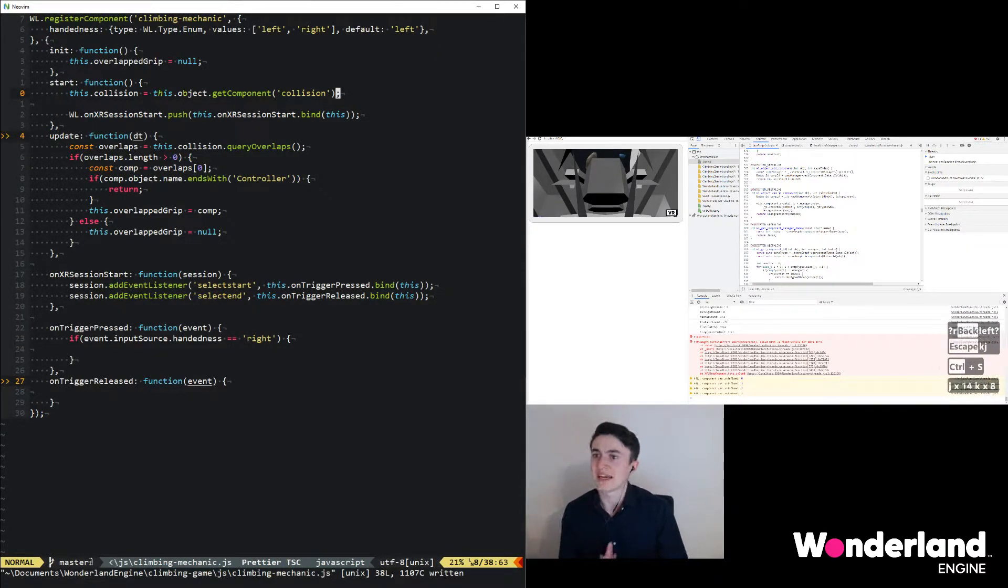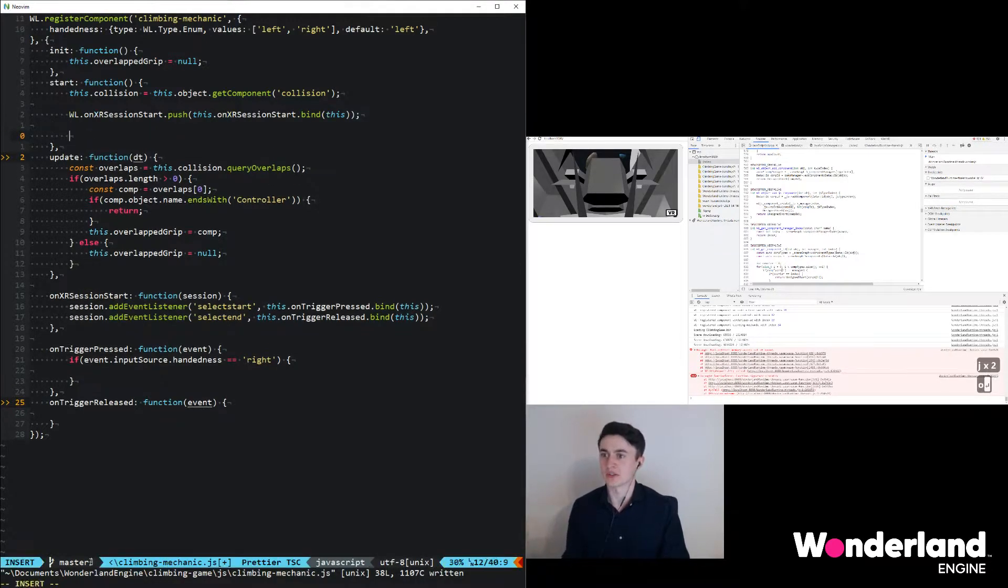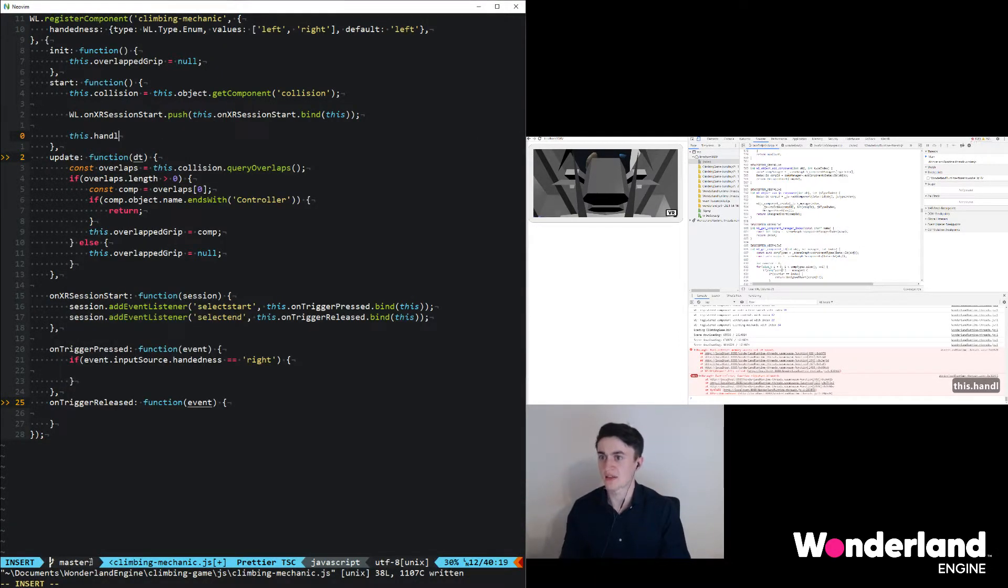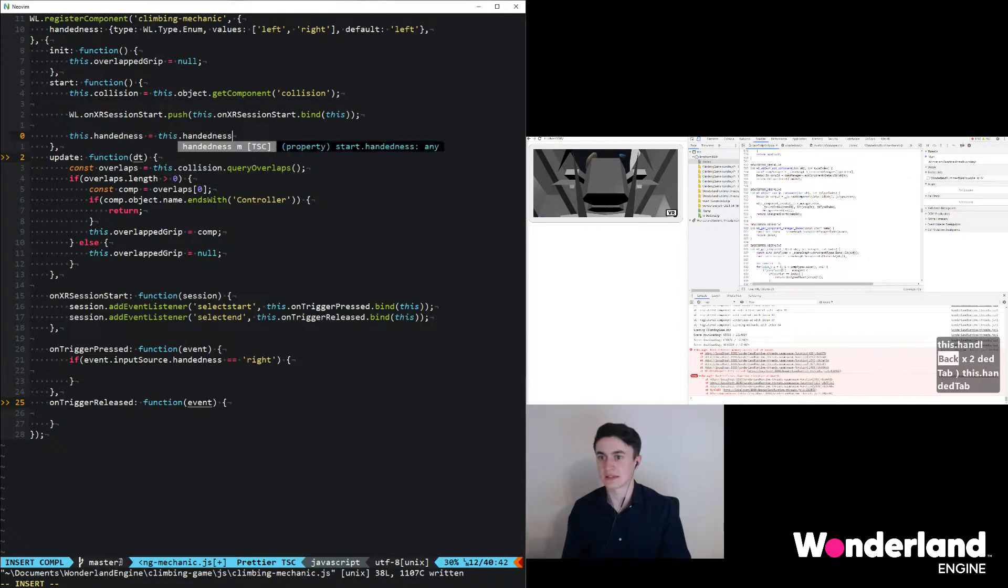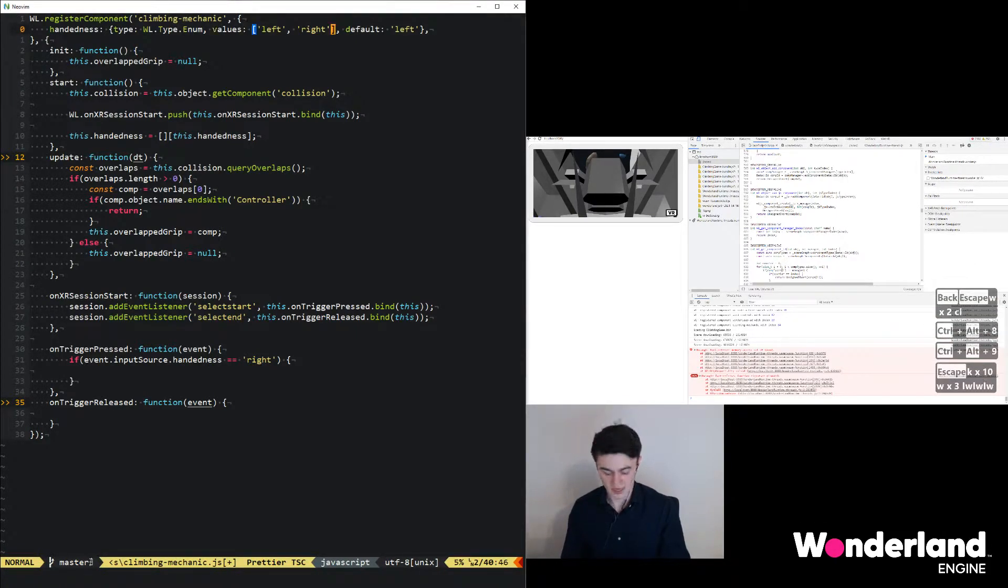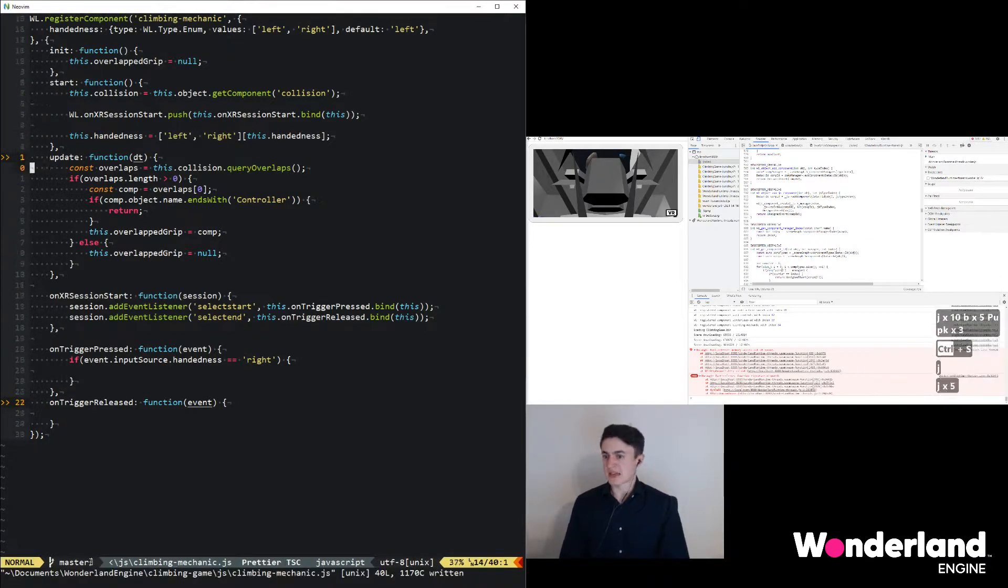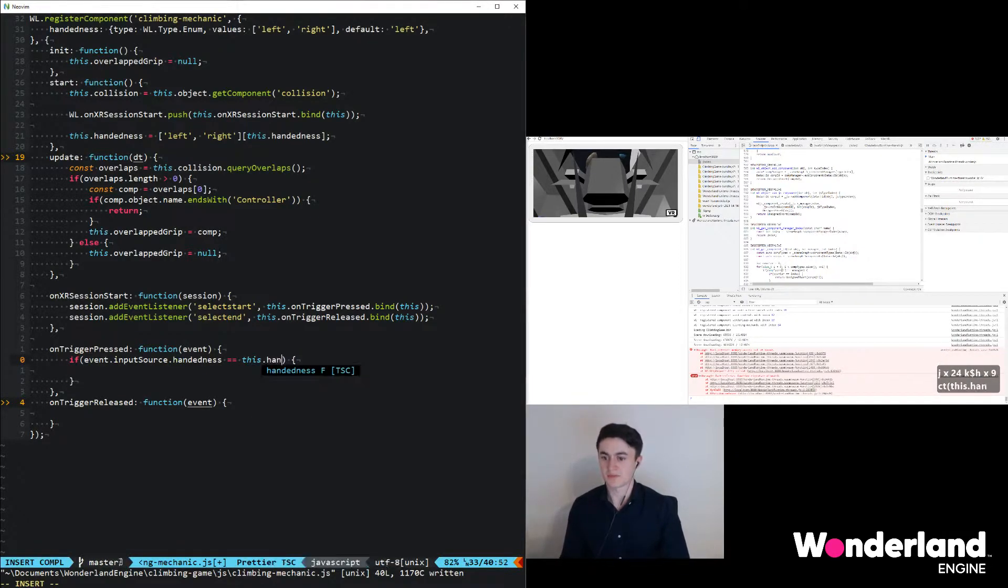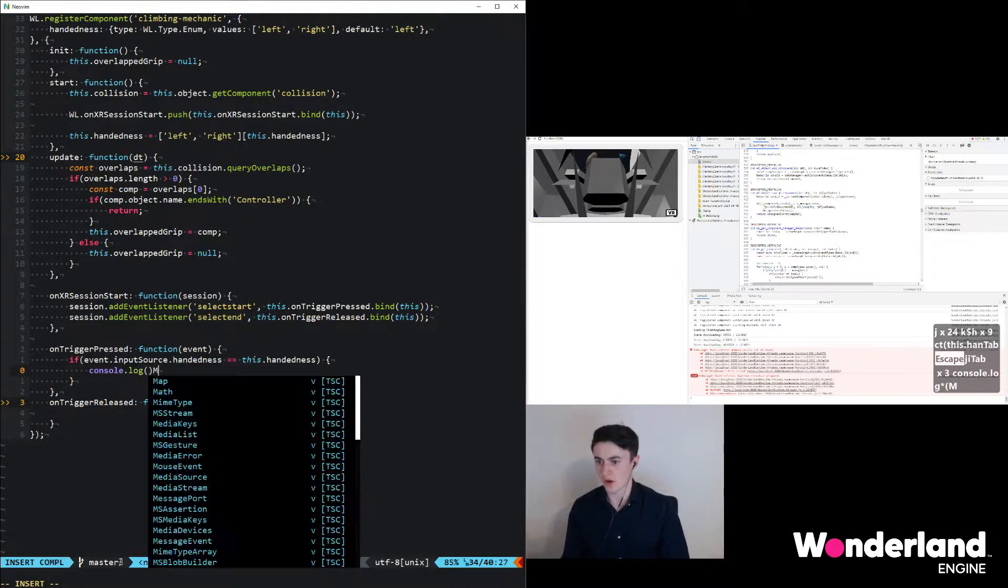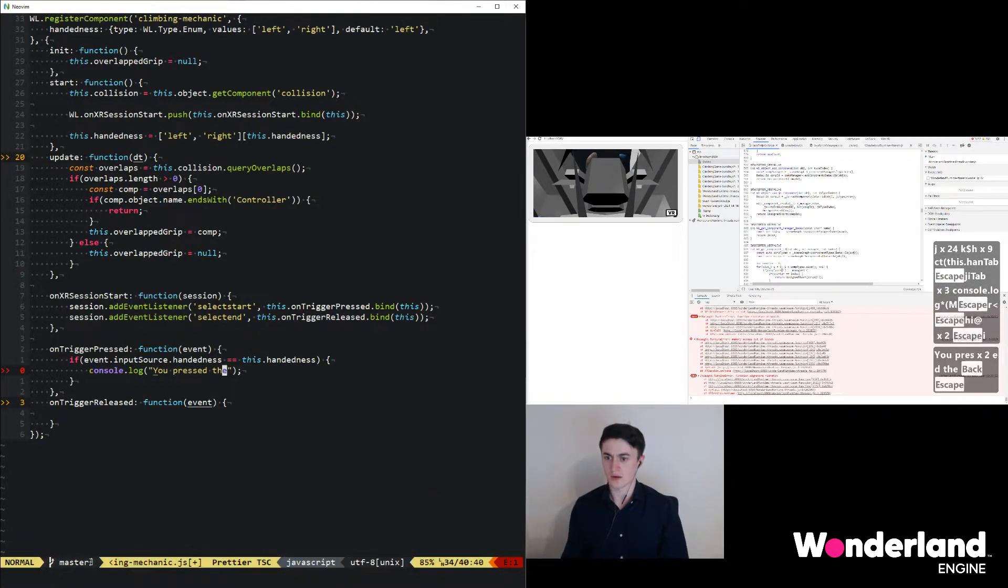These values will get passed as integers into this component, so what we'll want to do is convert this integer back to the string that we have at the top. We say this.handedness is this.handedness as index to a list, the same list that we have up here. That now allows us to use this handedness down at the bottom, and we can say with a console.log we can just print 'pressed' and then use this.handedness trigger.